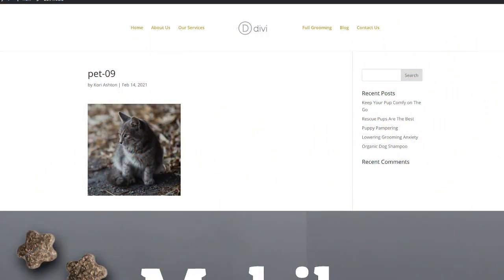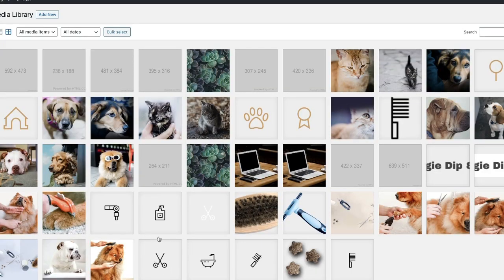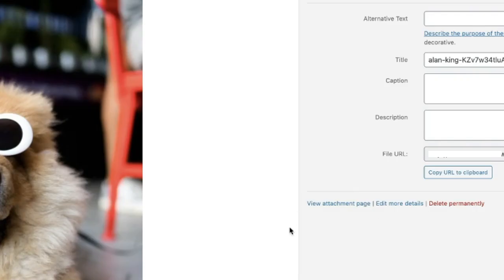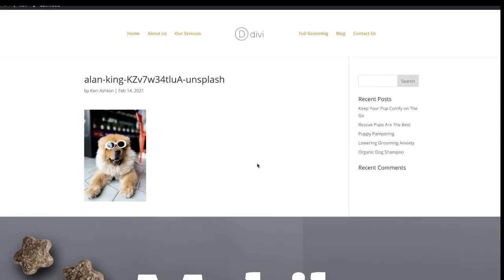I'll show you what this looks like inside of your media library. If you were to see one of these pictures here inside your media library and go right here to view attachment page and click on that, that's where it'll kick you out and let you see. This is an actual page that lives on my website and will be indexed by Google. There's zero SEO value and it really muddies and weighs down your website. No reason for it.